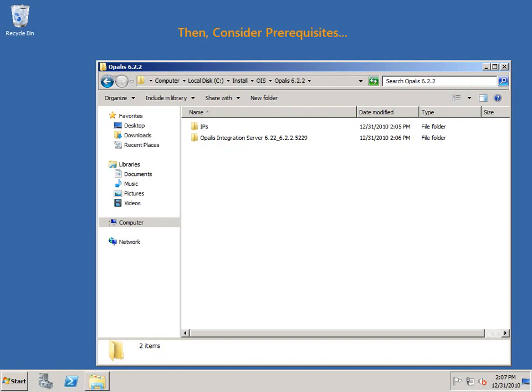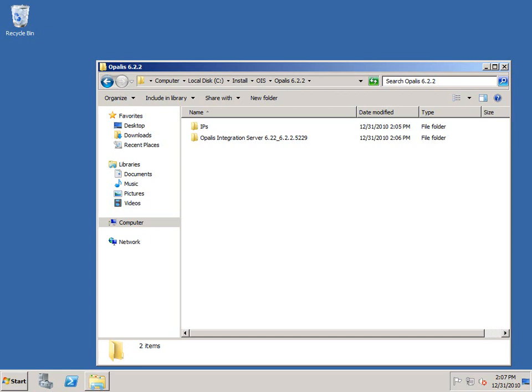When you start the installation process, it's always best to verify that you meet the installation requirements. The system requirements here are for a 2.1 GHz dual core Intel Xeon 3000 series or equivalent, 2 gigs of RAM, and adequate disk space. In terms of operating system, you'll want Windows Server 2008 32 or 64-bit, Windows Server 2008 R2 64-bit, or Windows Server 2003 or 2003 R2 also 32-bit.